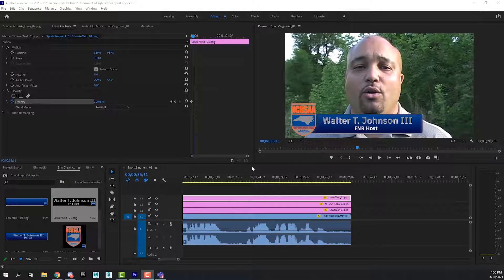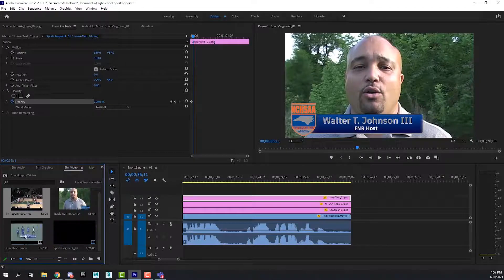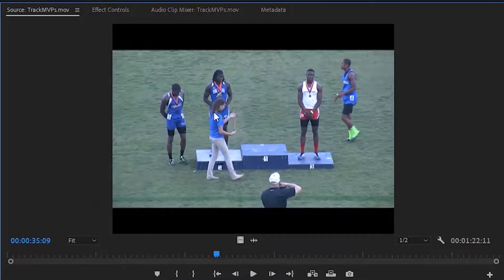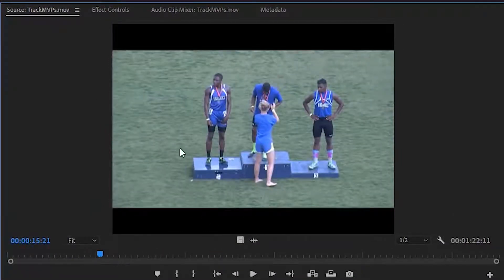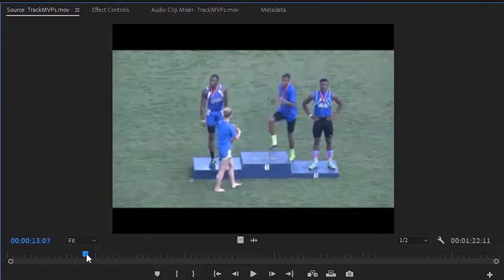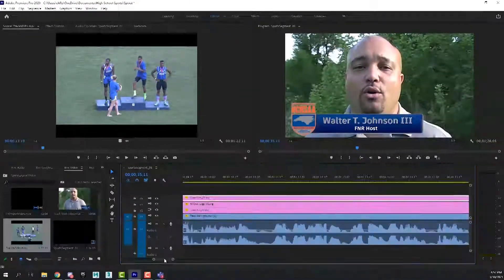Welcome back video design students. In this video we're going to add the b-roll to our sequence. Let's go to our project bin, use the back-a-level button, and go to the video clips. Double click on the track MVP video and that brings it up in what's called the source monitor. Here we're going to practice what's called three-point editing — we're going to select what we want out of a clip and drag it down to our timeline.